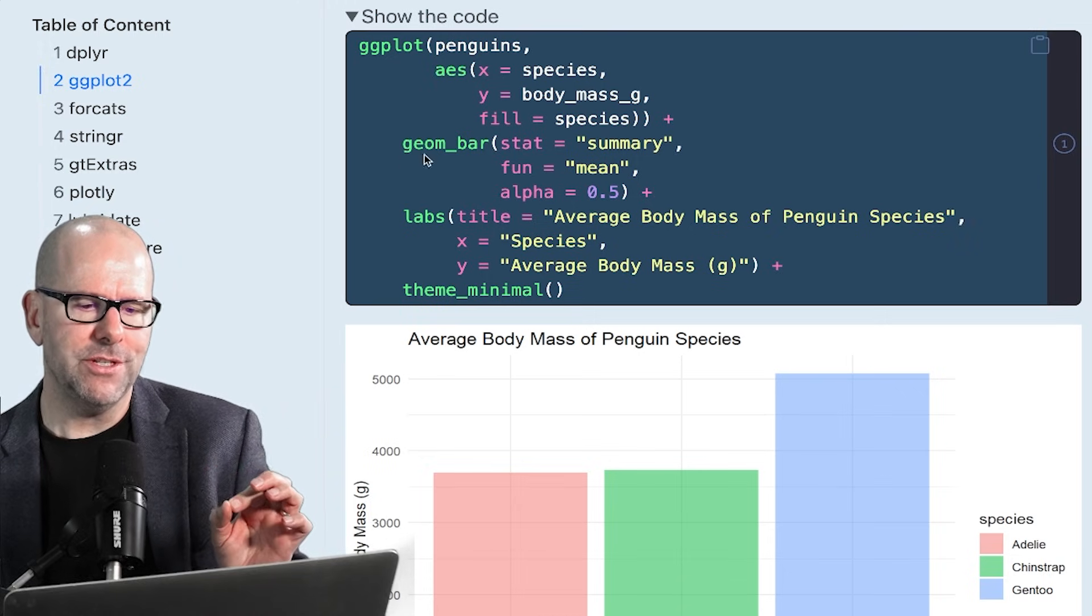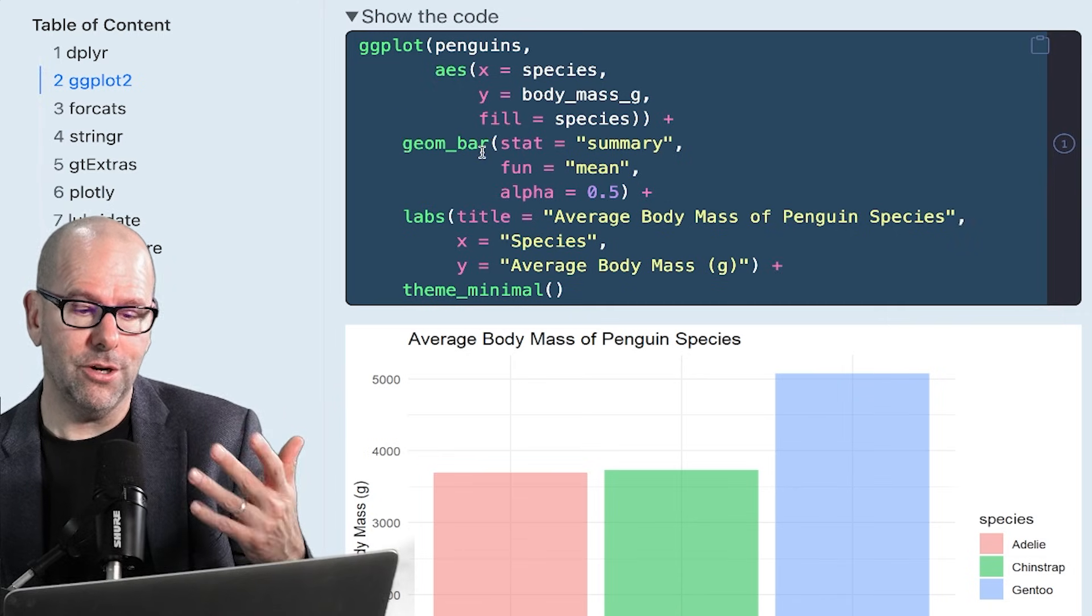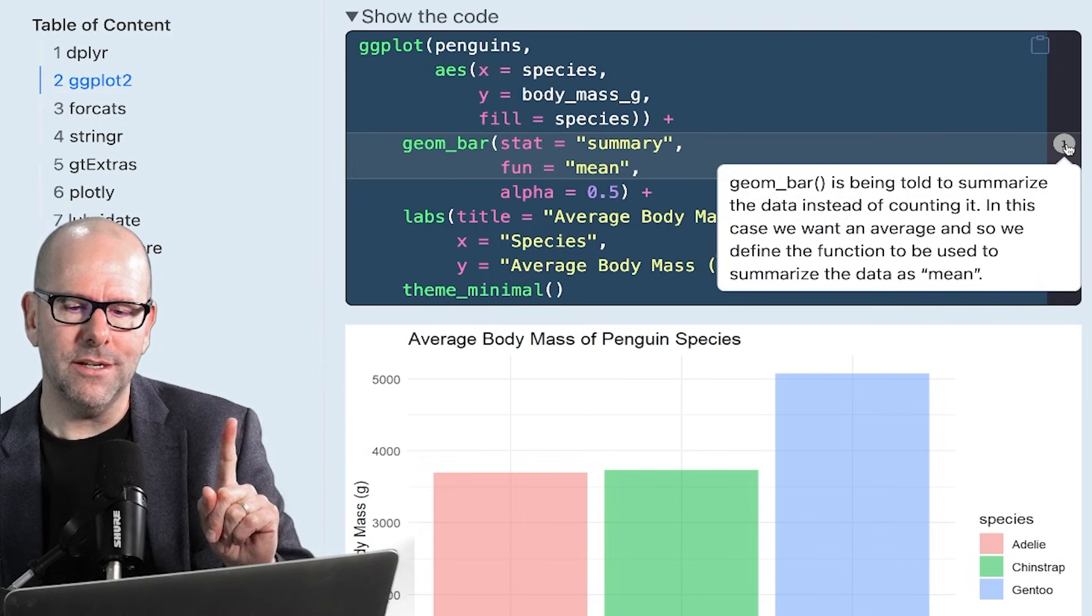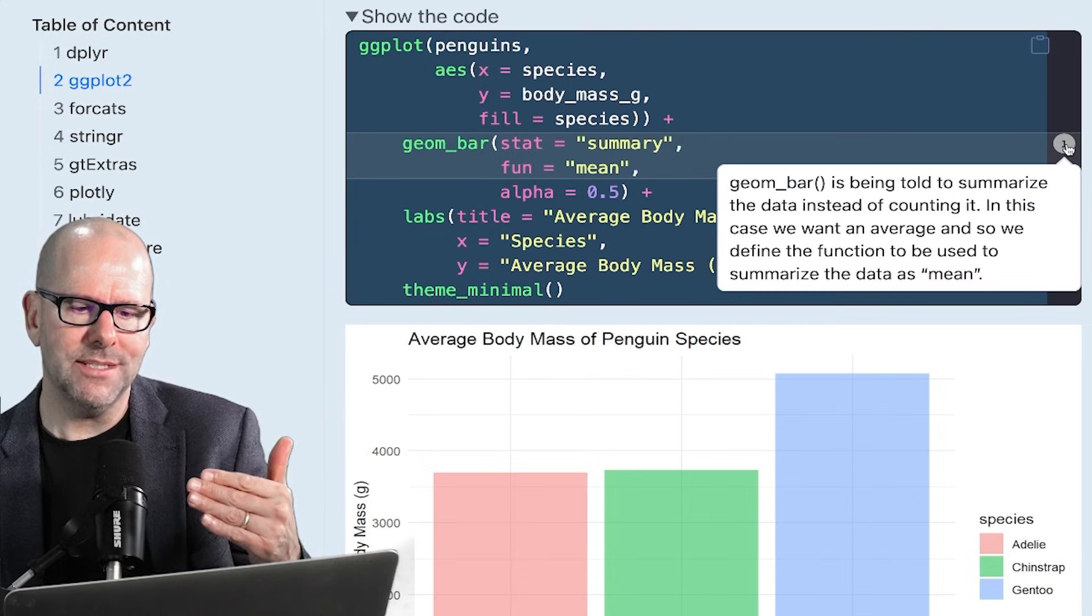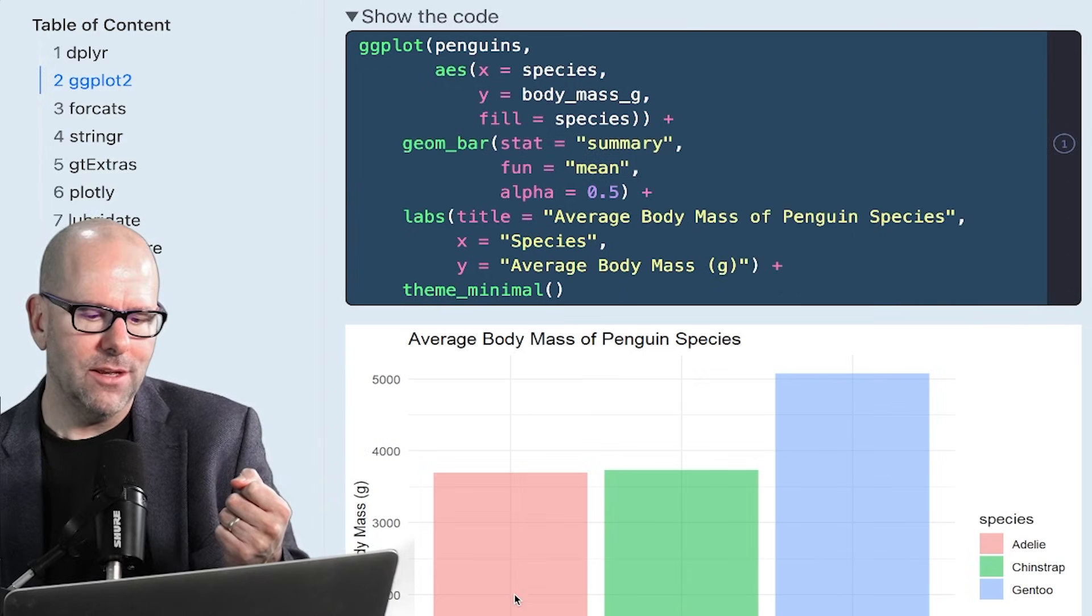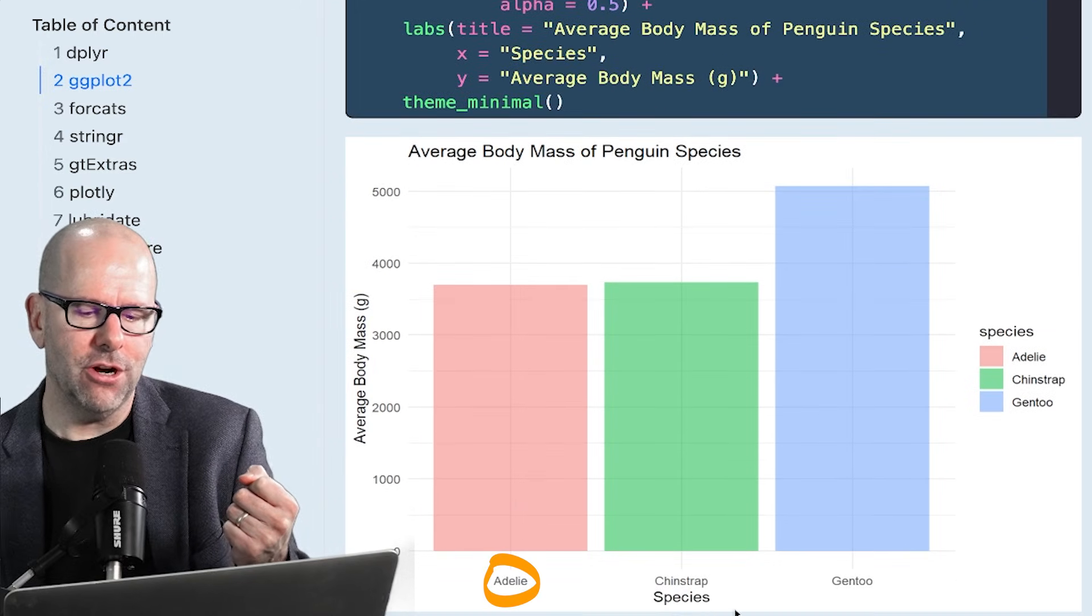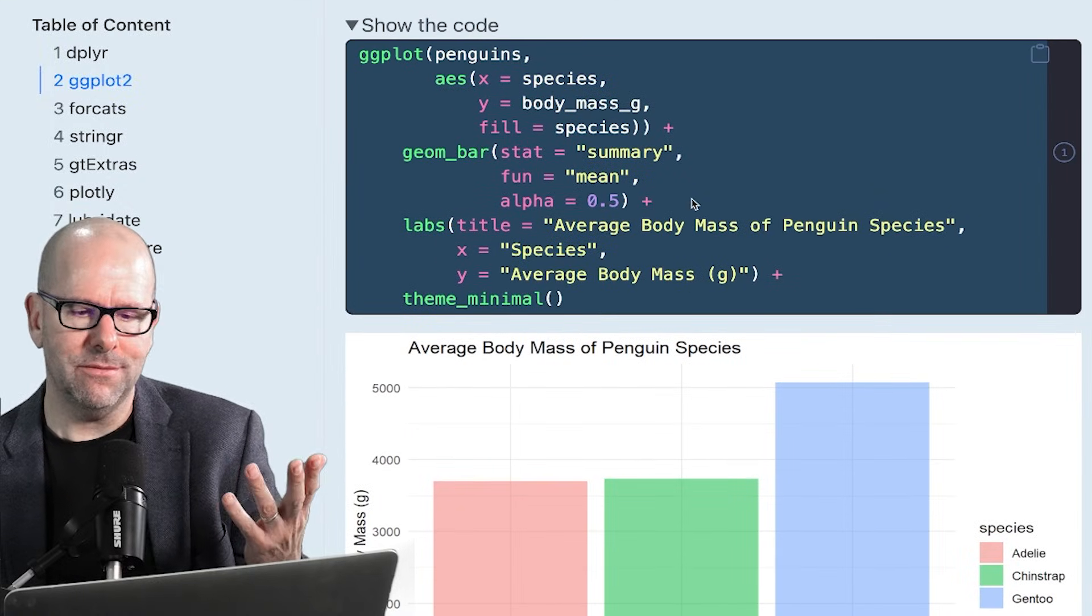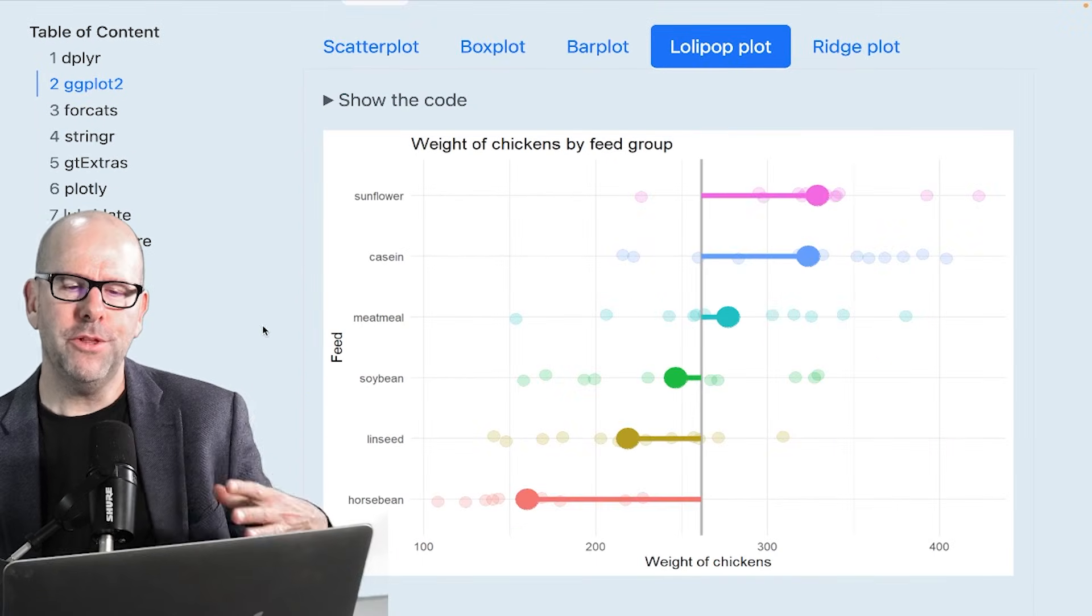Here's where things are interesting. Geom bar, that is, geom bar here is the geometry that we're going to use. And it's been told to summarize the data instead of counting it. So we've got stat equals summary. So the statistics it must use is summary and it must use the mean function, which is average to define what, so it's basically going to give us the average body mass for each of these particular species. Alpha is 0.5, so make it transparent, gives it a softer look. Labels, theme, we've talked about that.